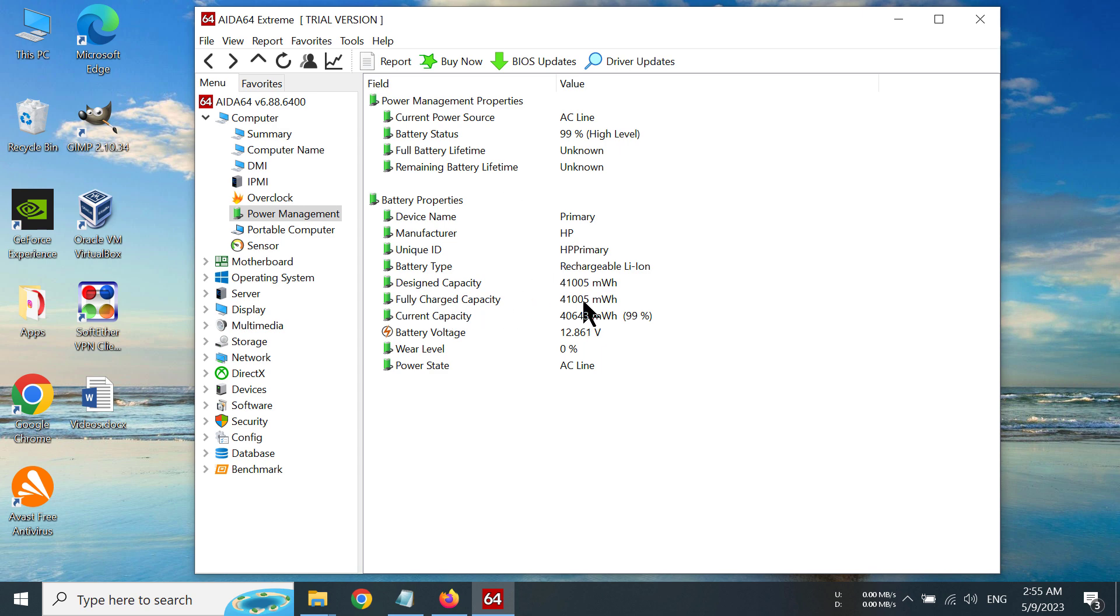Now in here we can see the capacity of the battery which is now saying 41,000 milliwatt hour. So you just have to divide this by 1000.